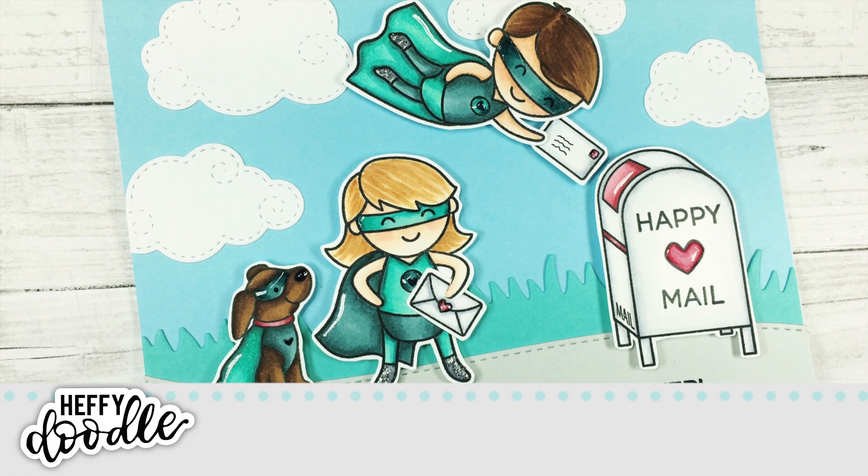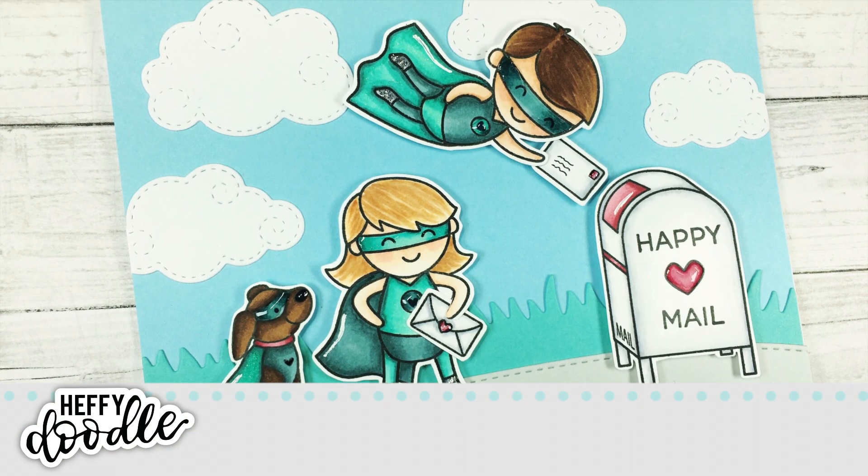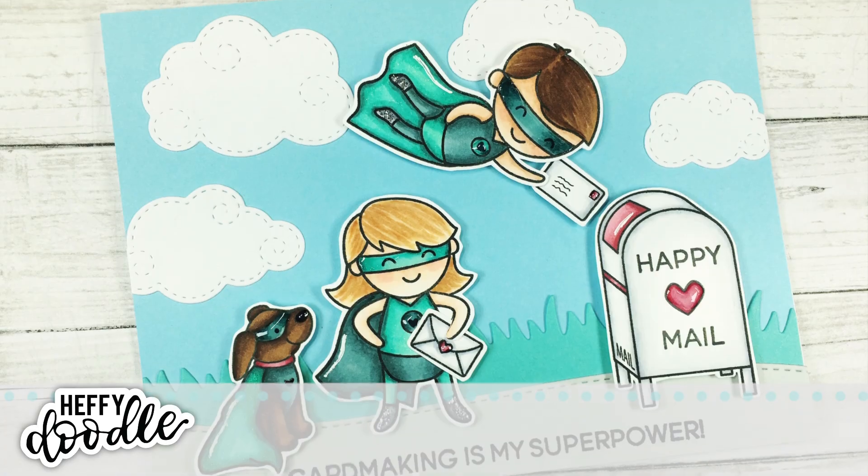Hello everyone, it's Jen for Happy Doodle. Today I'm going to be showing you how you can create an easy background using cardstock.